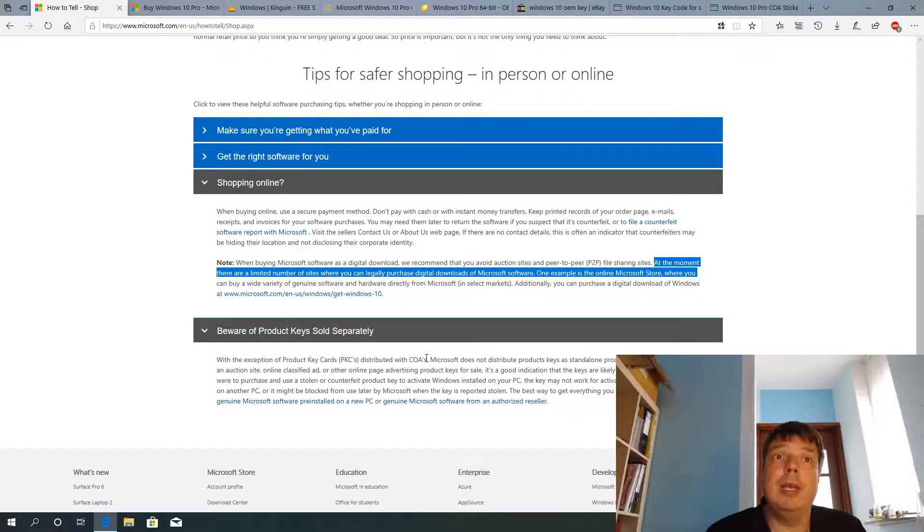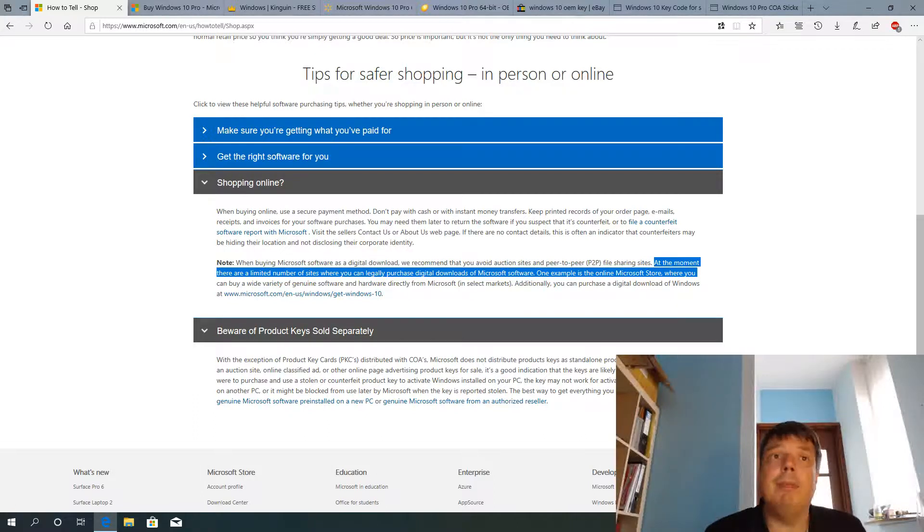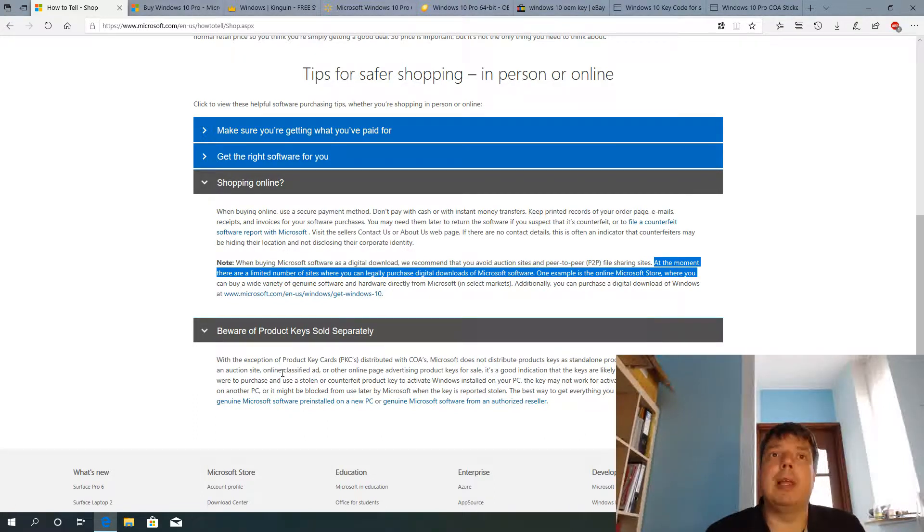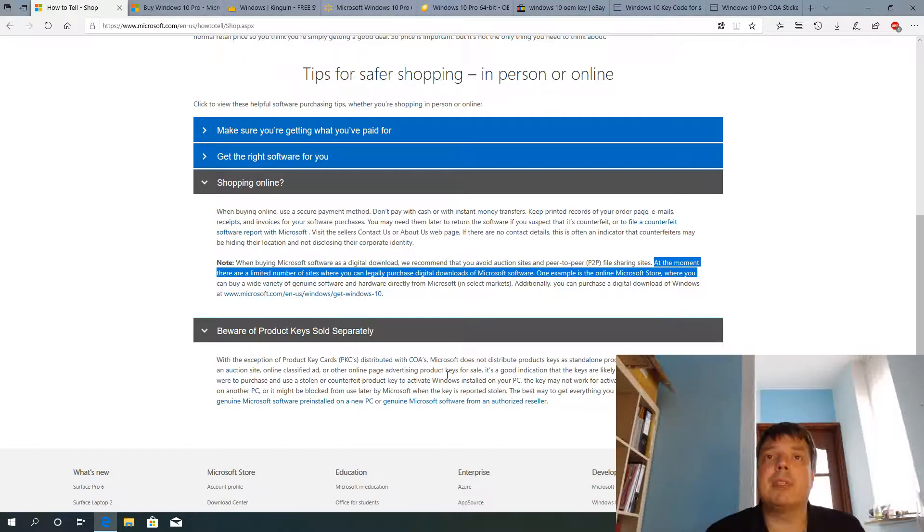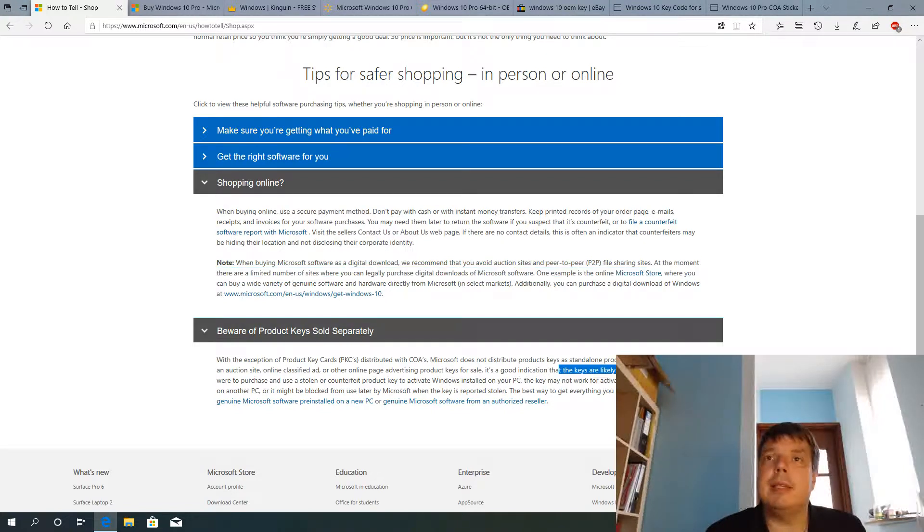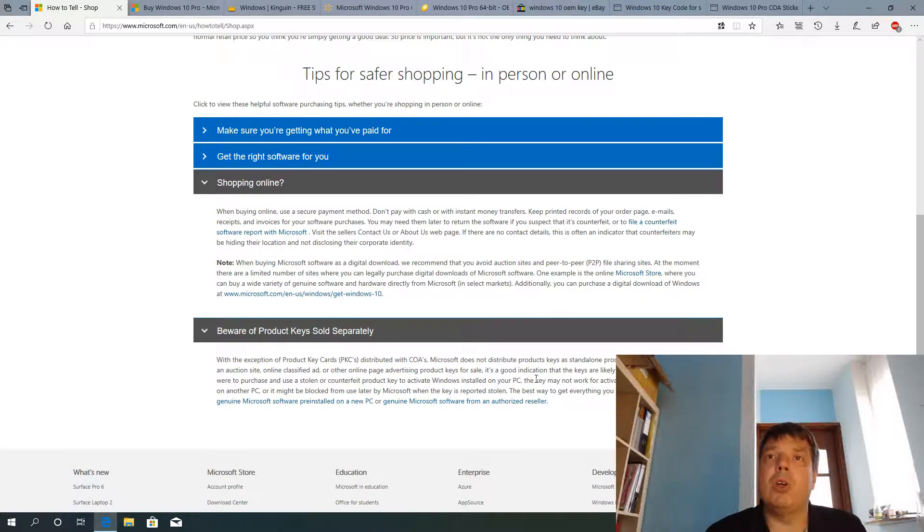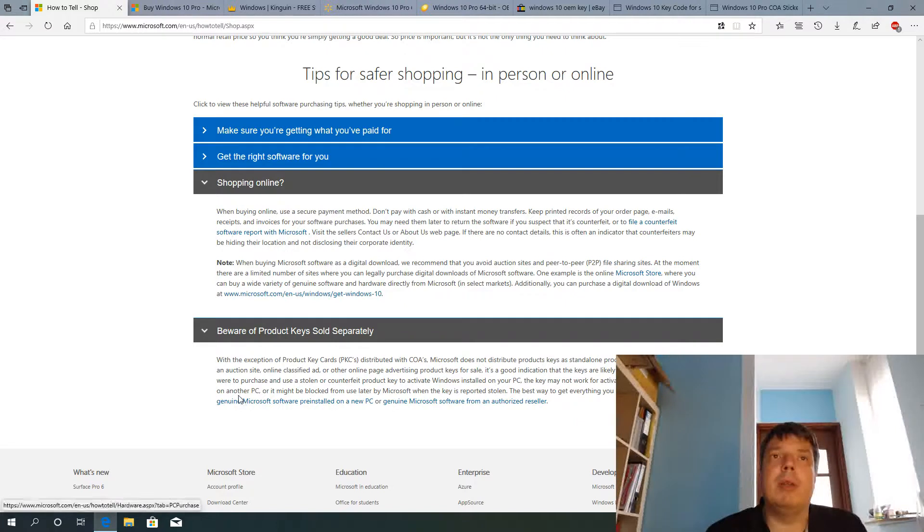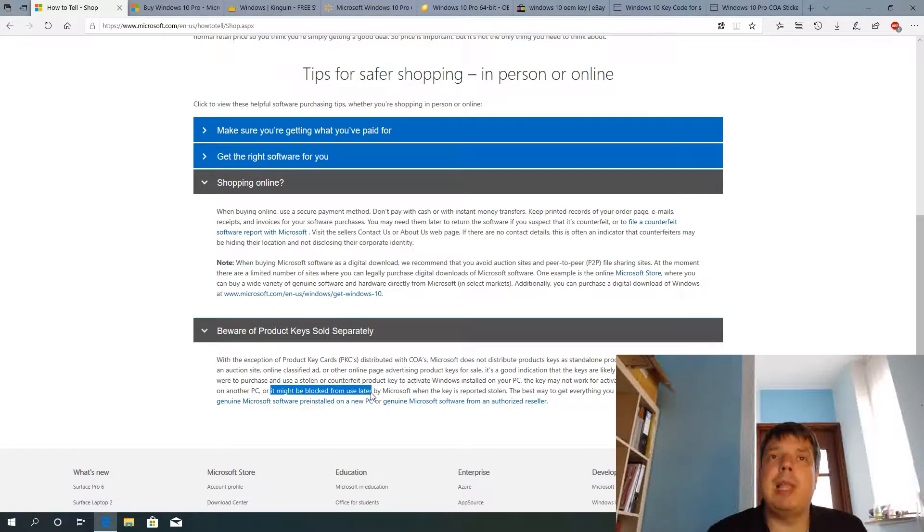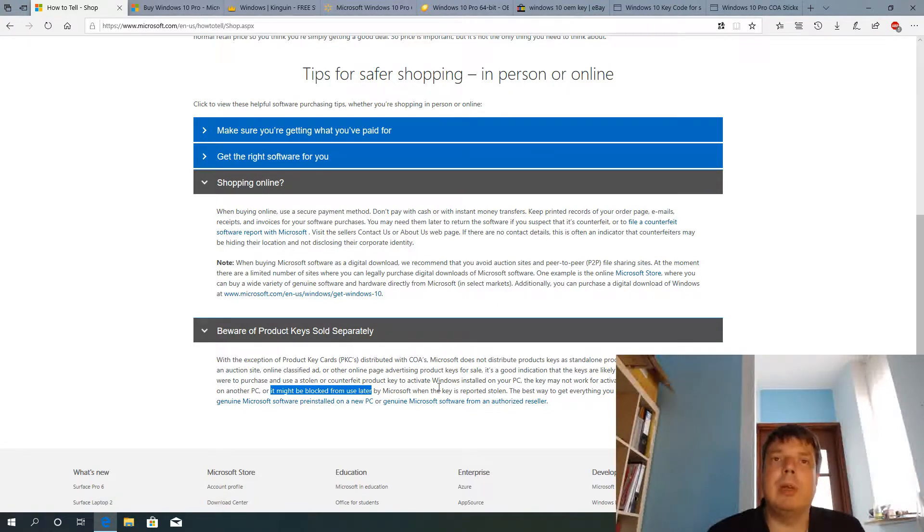And there's even more to it if you look further down here. If you see a listing on an auction site, online classified ad, or other online page advertising product keys for sale, it's a good indication that the keys are likely stolen or counterfeit. So if you were to purchase and use a stolen or counterfeit product key to activate Windows installed on your PC, the key may not work for activation. And the worst thing here may already been used on another PC and here might be blocked from use later by Microsoft when the key is reported stolen.